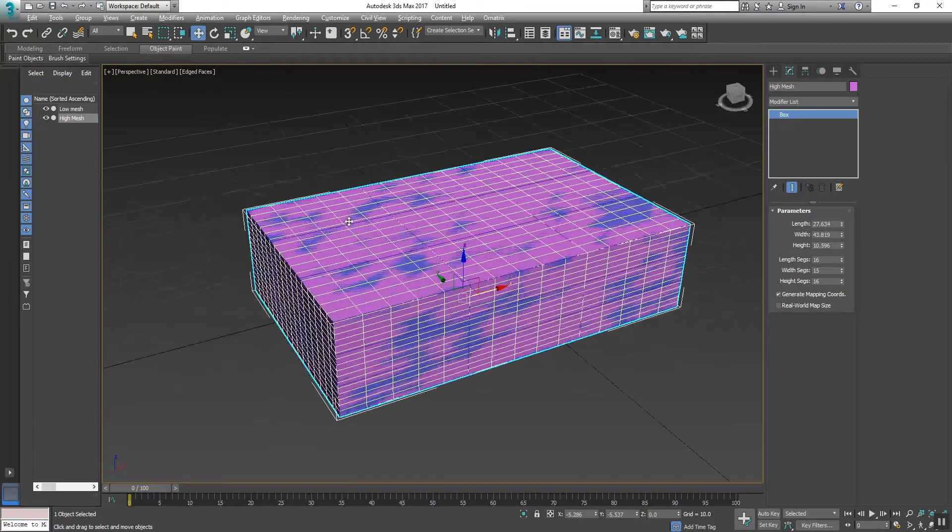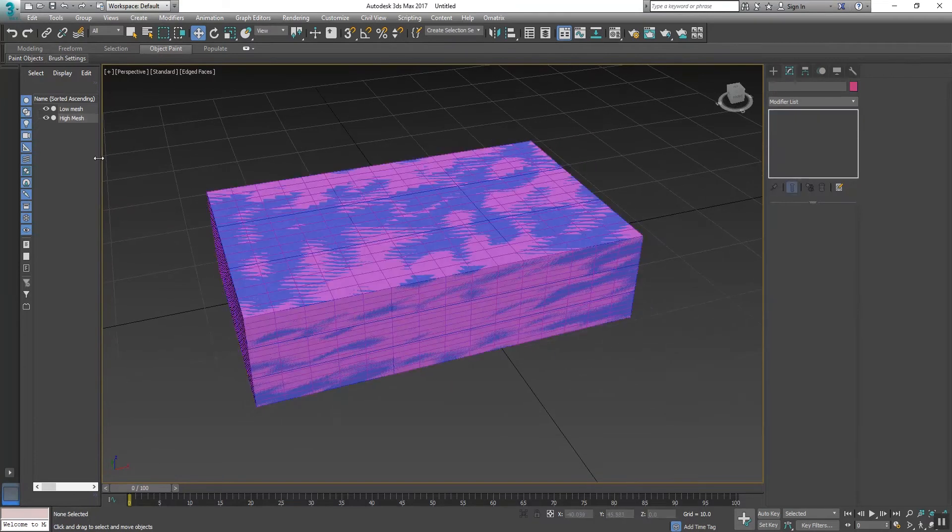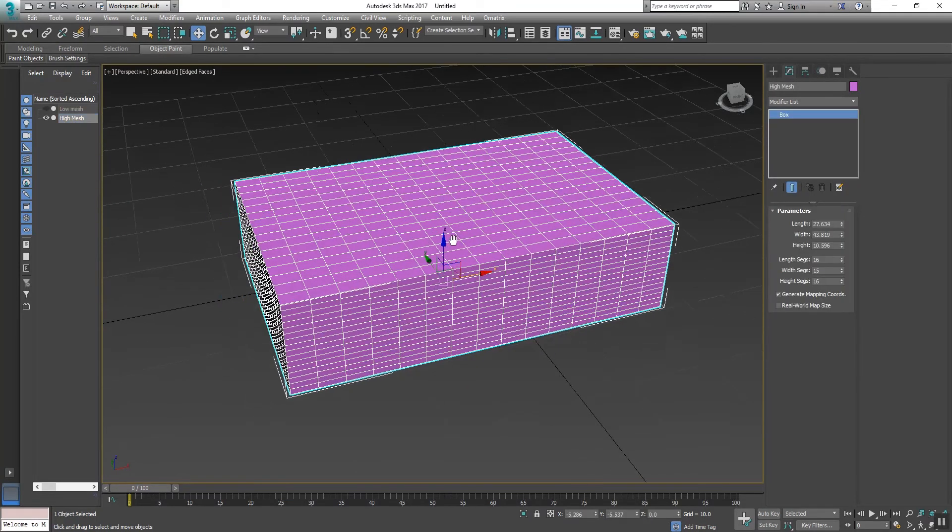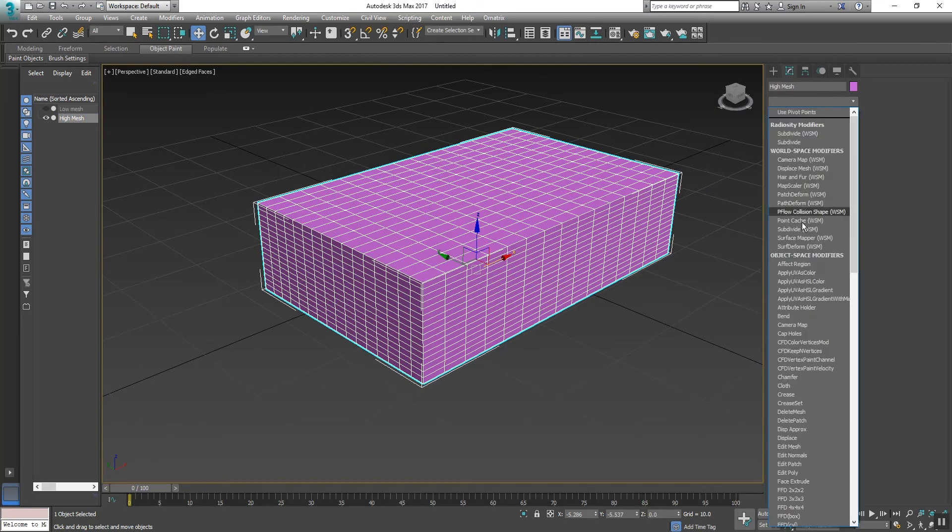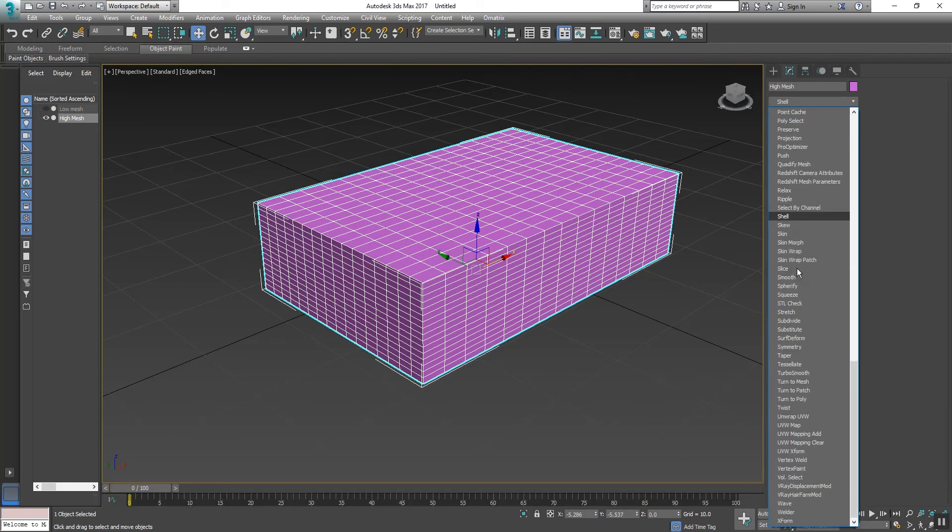The two objects should align to each other. Now select the high poly mesh and go to Modifier and take Skin Wrap.